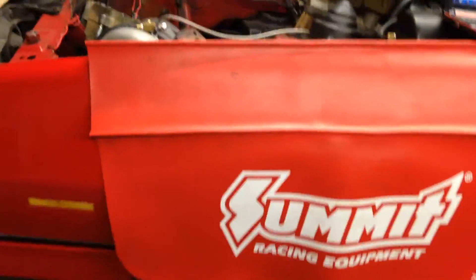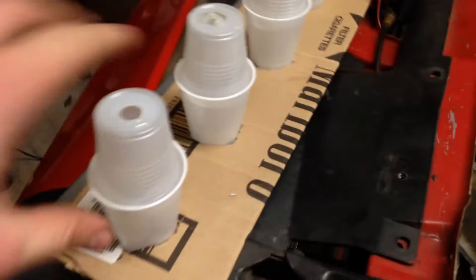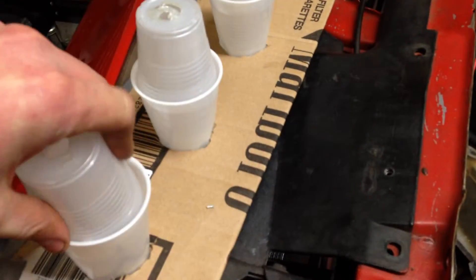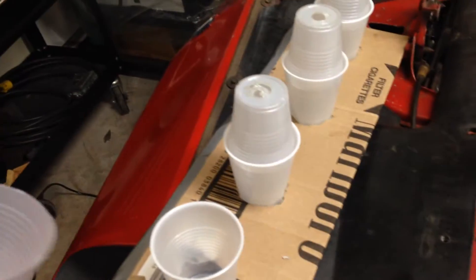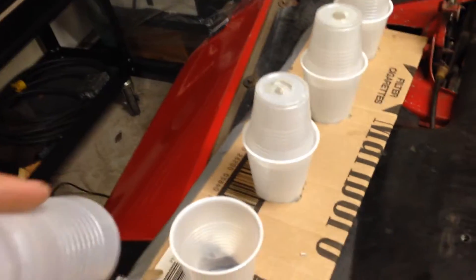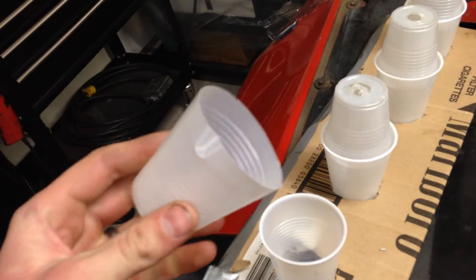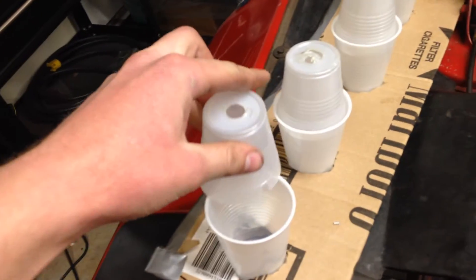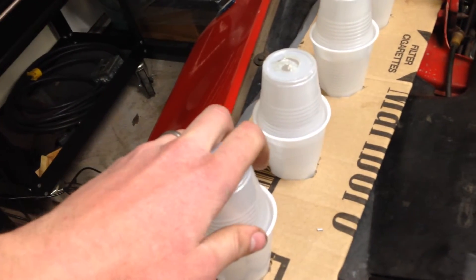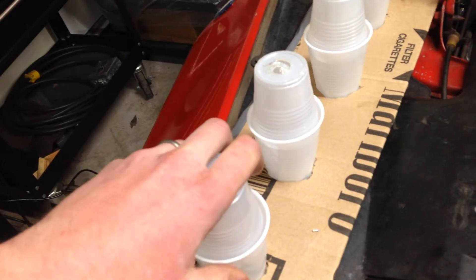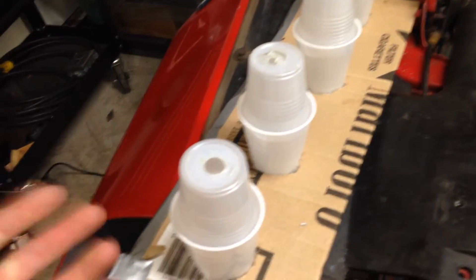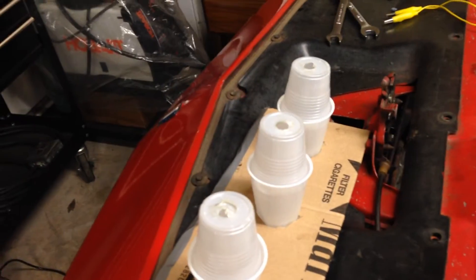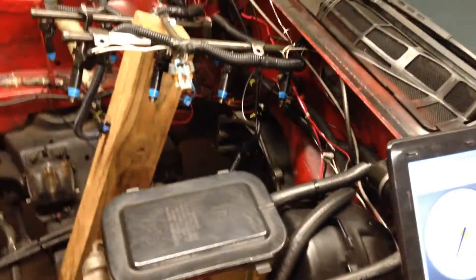So I have everything hooked up here to the Megasquirt. This right here, all it is is Dixie cups. I took another cup and cut the top off and drilled a hole on the inside. I just set that in there. That basically just keeps the fuel from splashing out of the cup whenever the injectors are firing. I got it hooked up here on the Megasquirt.